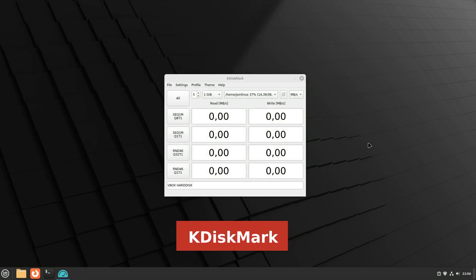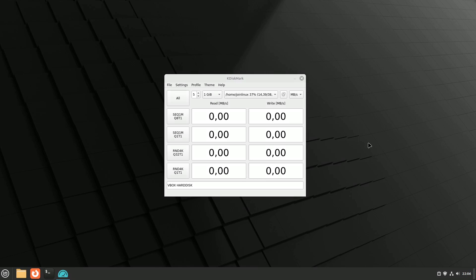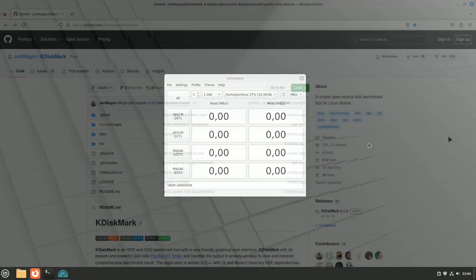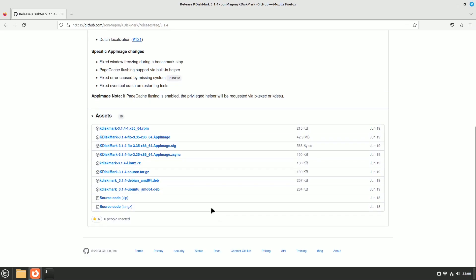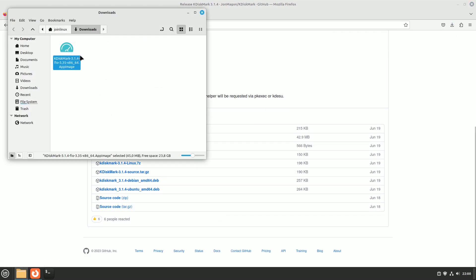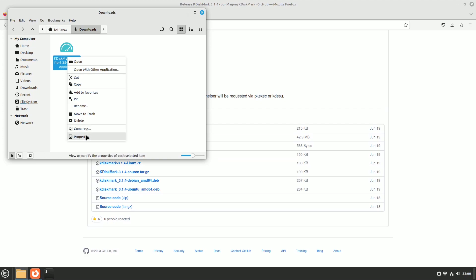KDiskMark specializes in benchmarking the performance of storage drives. It doesn't matter whether you have HDDs or SSDs — KDiskMark accurately determines read and write speeds. What's remarkable is that KDiskMark is not limited to a specific desktop environment. It's available as an AppImage, ensuring compatibility across various setups.